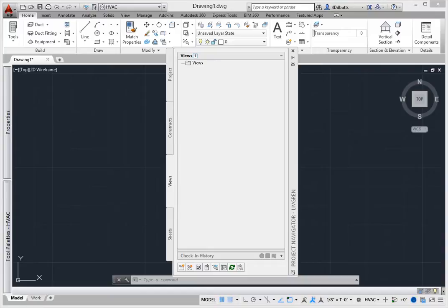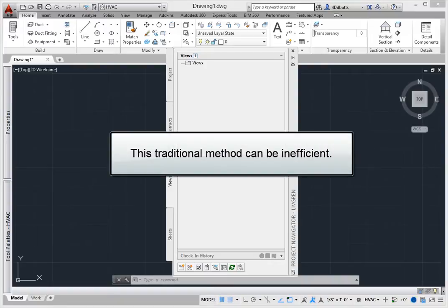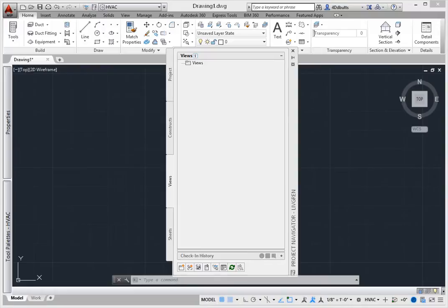Others will create paper space layouts and place text, leaders, tags and dimensions in paper space over a viewport. This traditional process is extremely inefficient and in many cases forces the user to enter similar information, for example room tags,